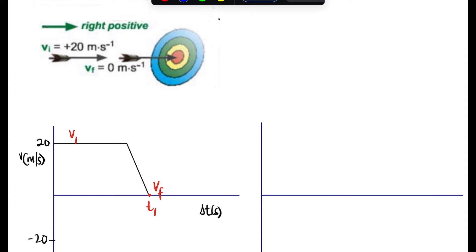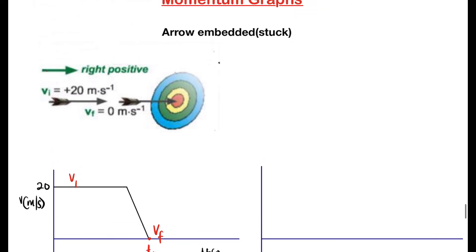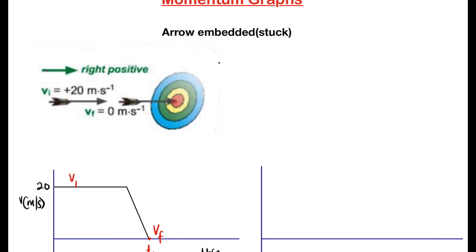In this scenario, the arrow is embedded — stuck in the target. It has an initial velocity and a final velocity, but there is no change in direction. The arrow simply slows to a stop.